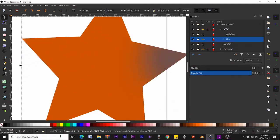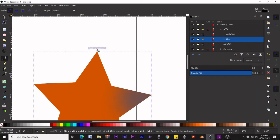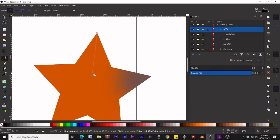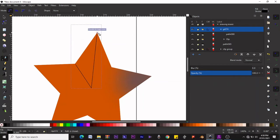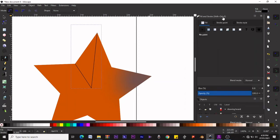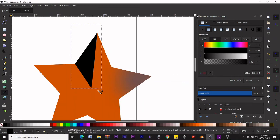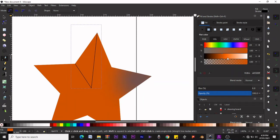We are inside the clip group — notice it says g4374, not a layer name. Let's create a shape using the Bezier curves tool. We have a shape but only the part within the star is showing. Let's press Ctrl+Shift+F to bring up the Fill and Stroke menu and make the fill a brownish-yellow color. Let's also increase the lightness and remove the stroke border.